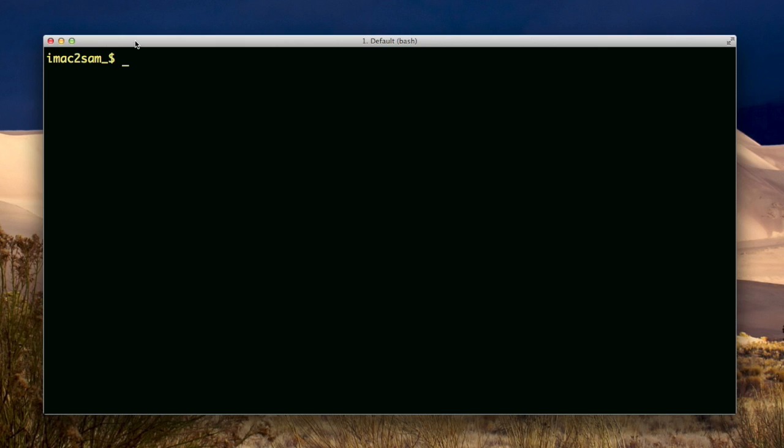Backslash capital W will give you just the name of the folder you are in, without the path to that folder. The backslash h will show the host name, and that's the short version without the domain part.